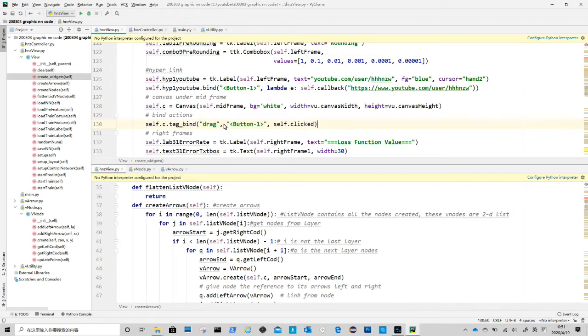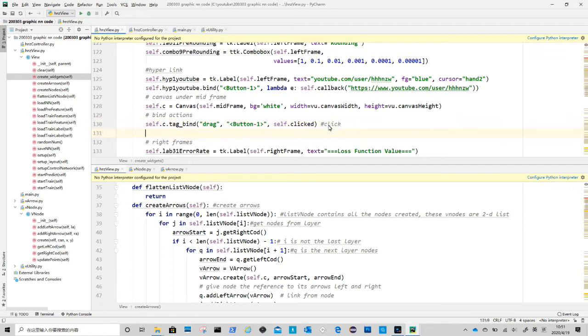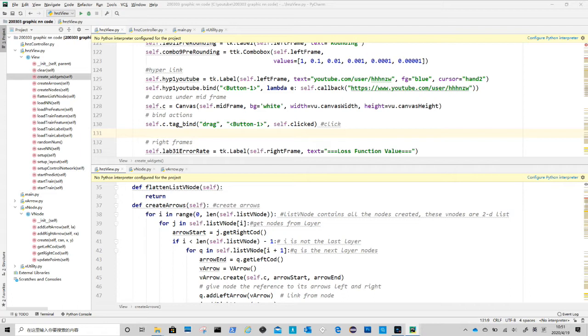First we need to bind actions to elements. We bind button one click, which is the left mouse button, to a method clicked. This is a method we will define later. The first argument drag is the tag of the elements. What it says is if a left click on items in canvas that have a tag of drag, then call method clicked.